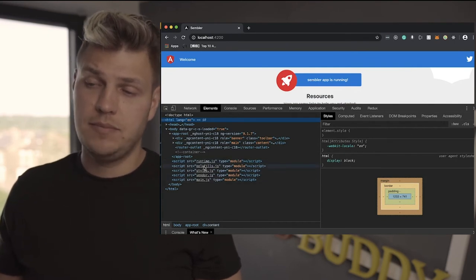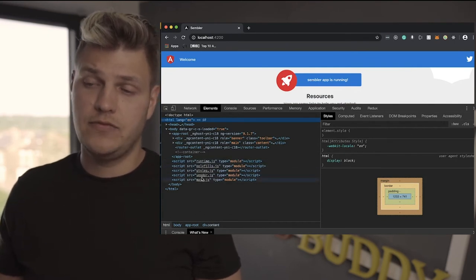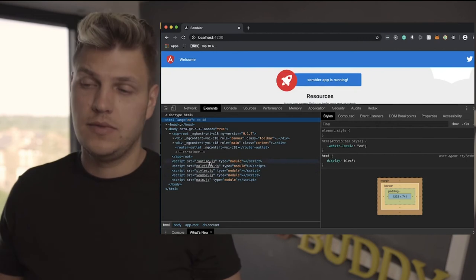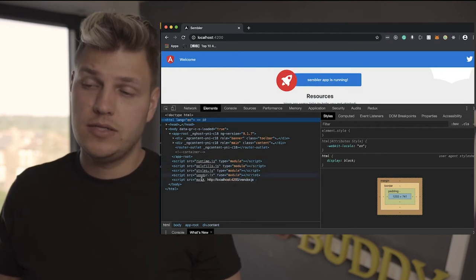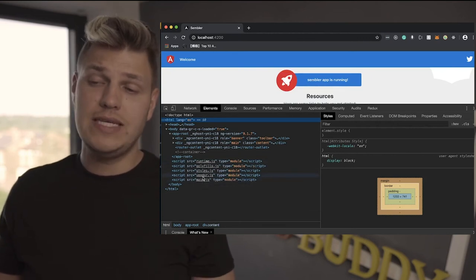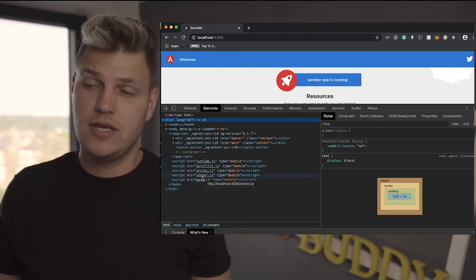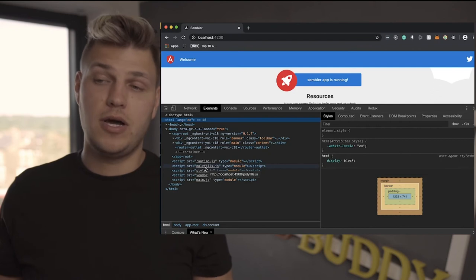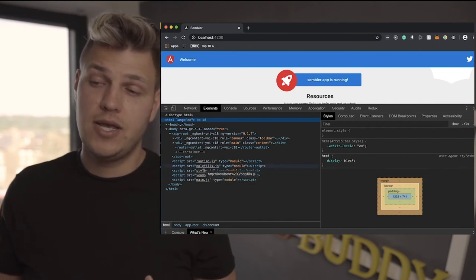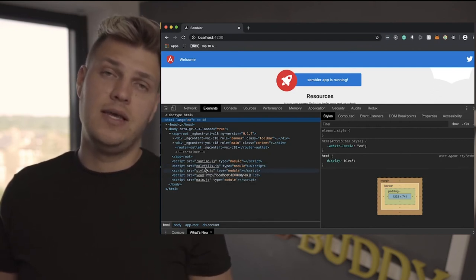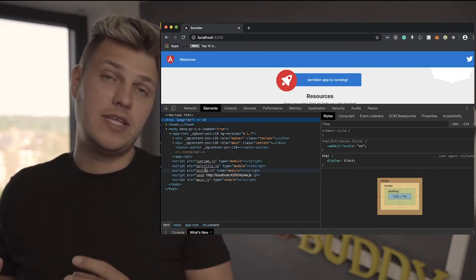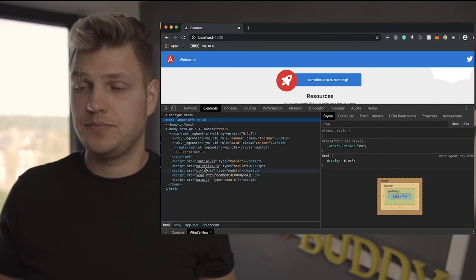You may see a couple of scripts below. You can see runtime, polyfill, styles, vendor, and main.js. You may be wondering what are these scripts, and we'll go in detail in other lectures, but I can tell you a little bit right now that it's all part of the Angular package, and polyfill is basically a script that's making sure that your application runs in different types of browsers.